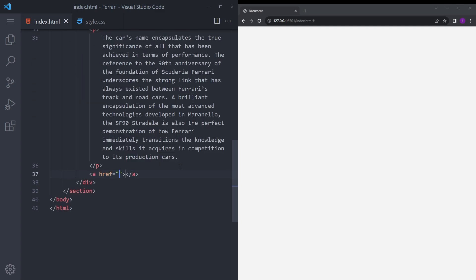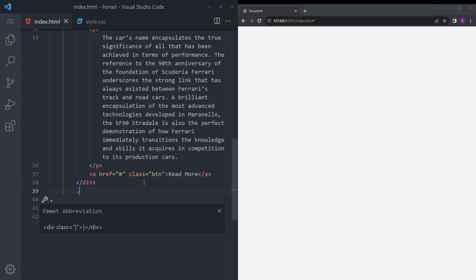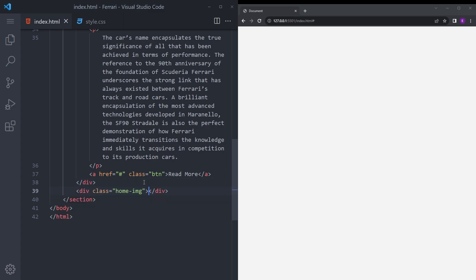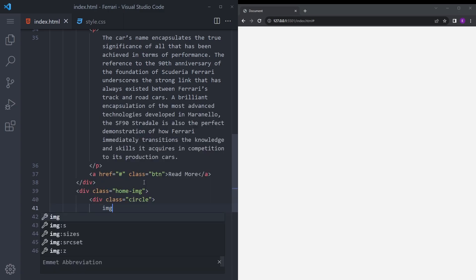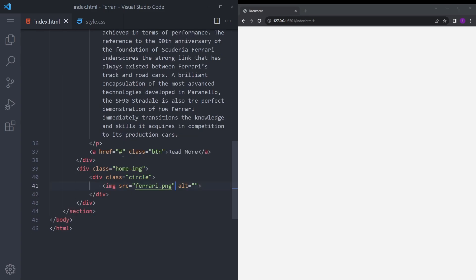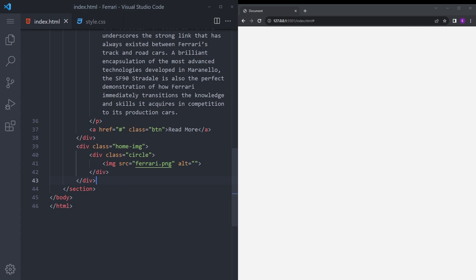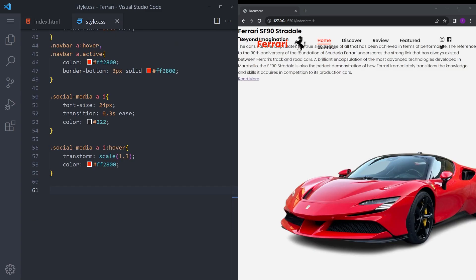And we're going to have an anchor tag at the bottom. Let's say read more, and also let's give it a class of btn. Right under this div, let's create another one called home image. I'm going to create another one called circle, and then we're gonna put the image. Let's say ferrari.png, and we're gonna create another circle, say circle 2.